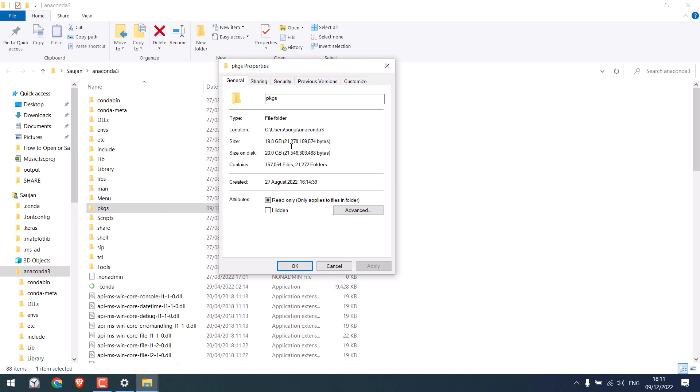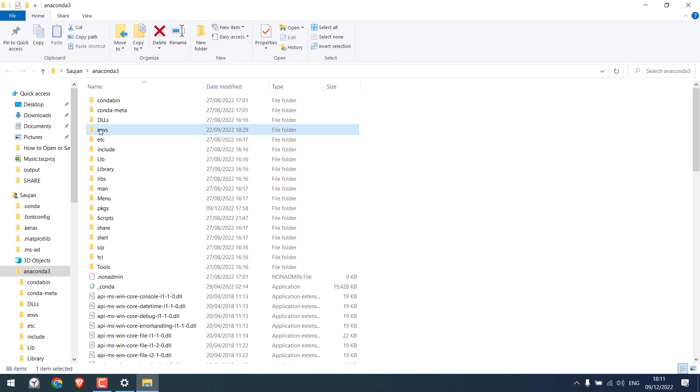It is taking up more than 20 GB of space and this environment is occupying about 5 GB.